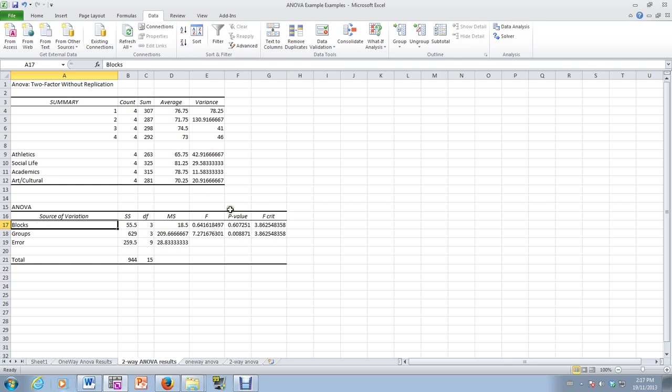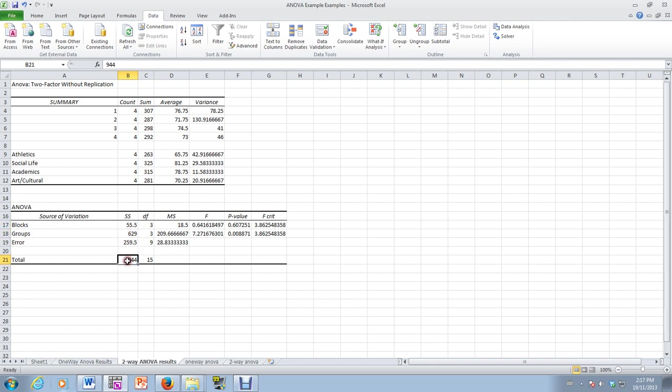So that's two-way analysis of variance. And you just need to know what each of these terms are. So this would be SSBL, SSB, SSE, SST.